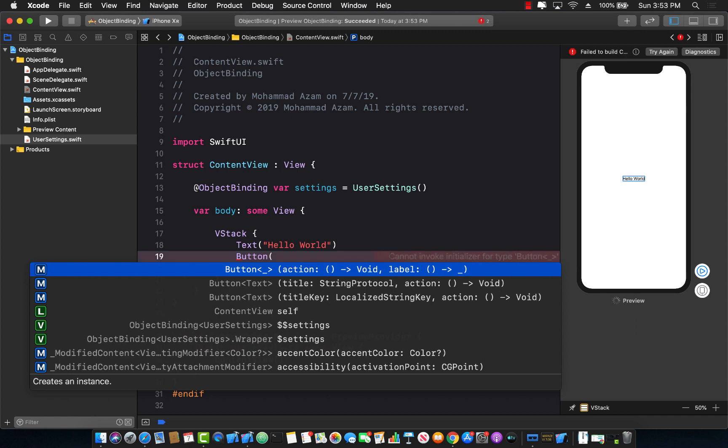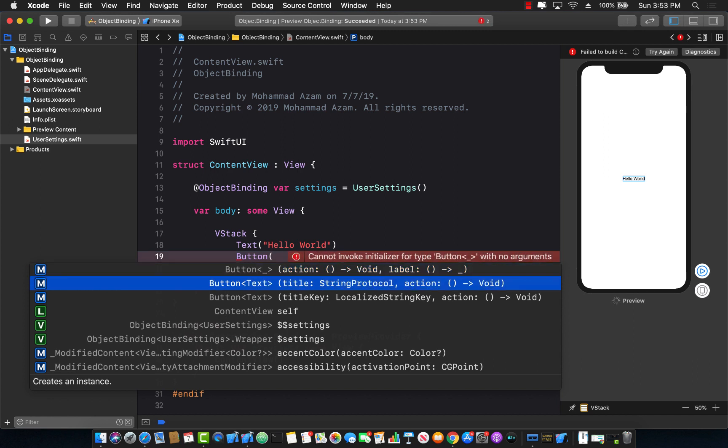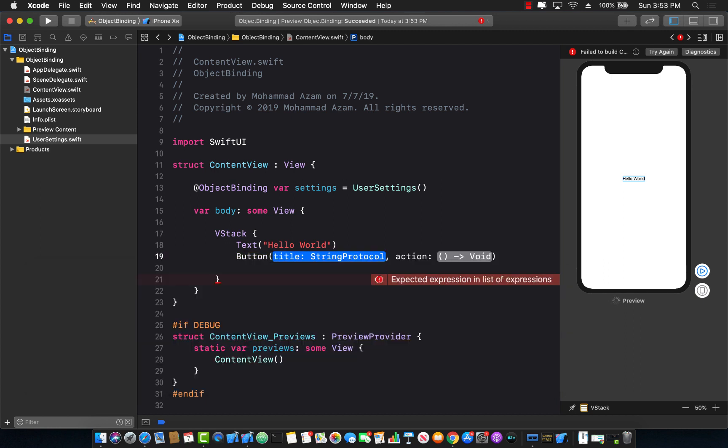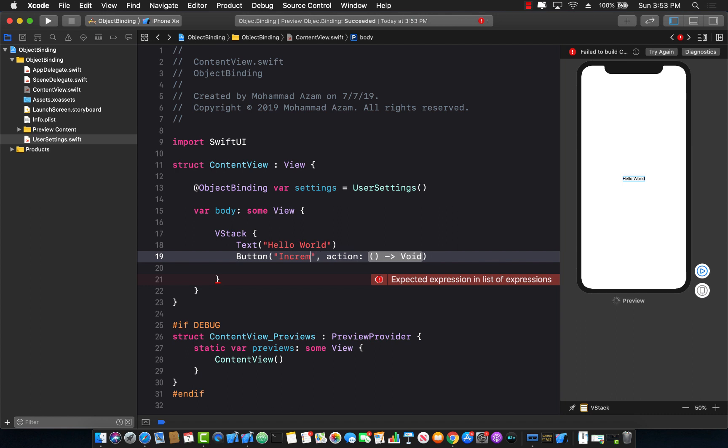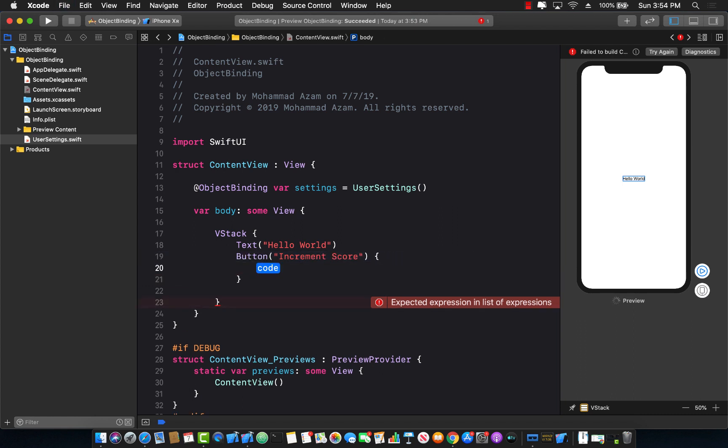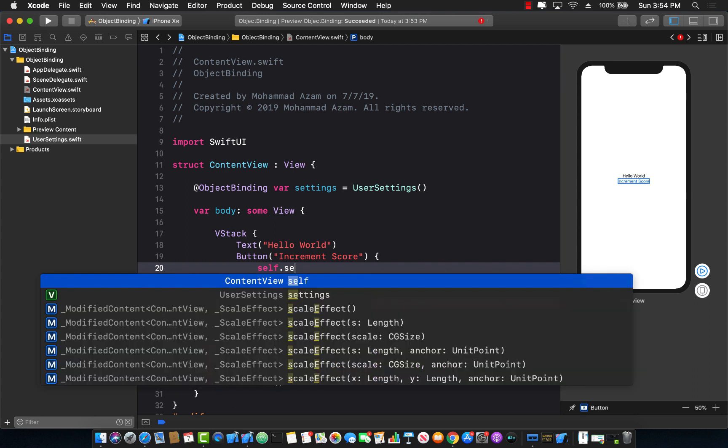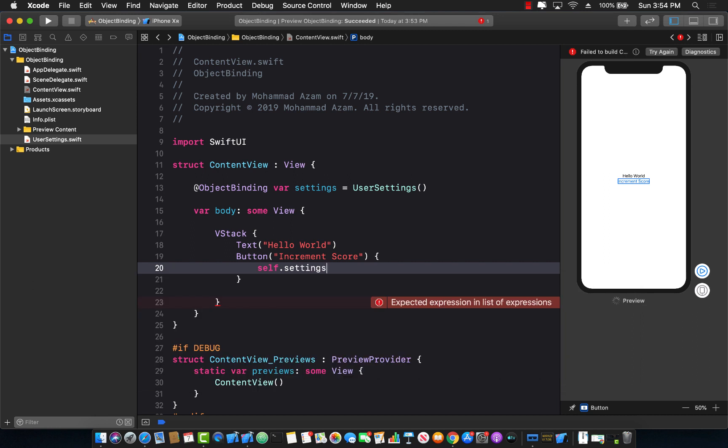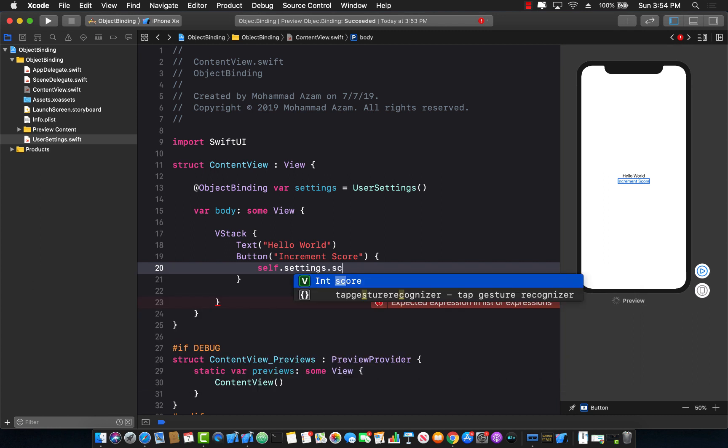Now I'm using Xcode 11 beta 3 so I have a new function over here which I can simply pass in the title of the button. So let's say increment score and the action will be when you click a button. So what I want to do is I want to update the score. So self.settings.score plus equals to 1. Simply updating the score.